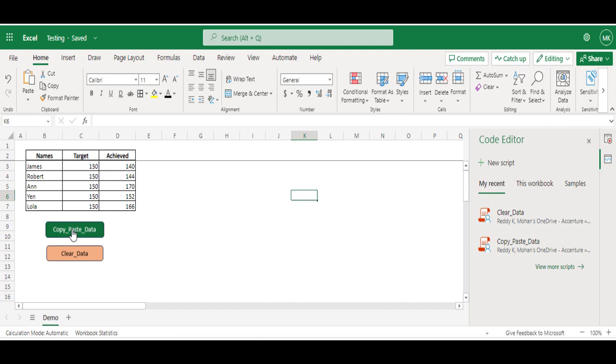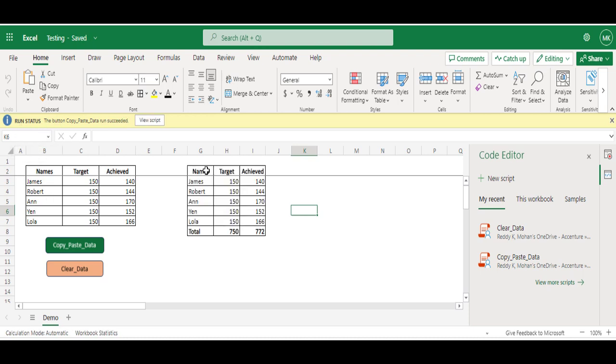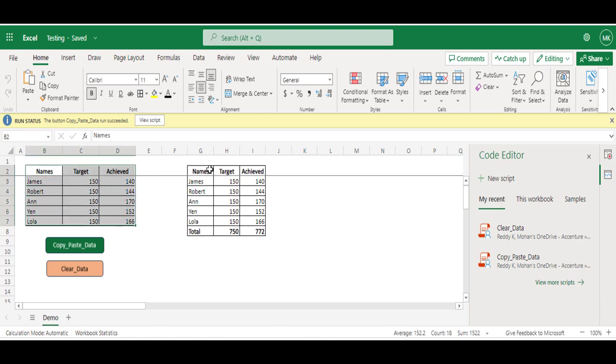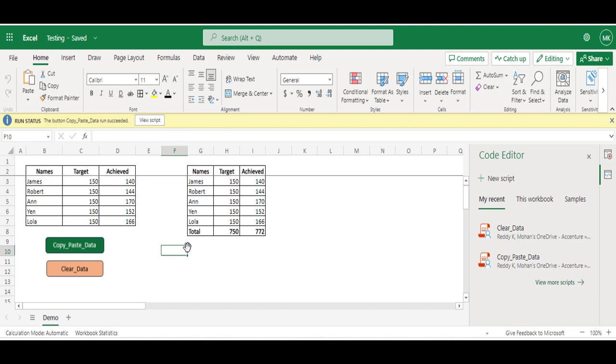Going to click on Copy Paste Data. So the script has started, you can see the run status on the top. The script is completed. You can see the same table is copied to G2 cell, added the total, added sum for both Target and Achieved columns, applied the borders and made it bold. First macro has successfully run.